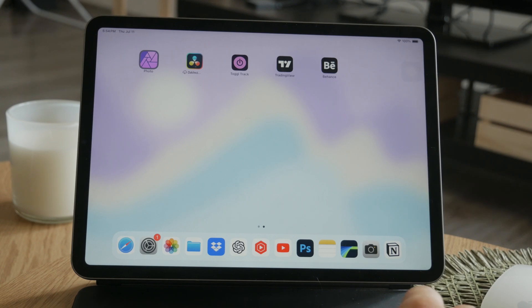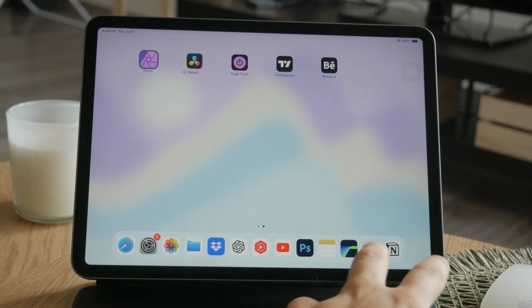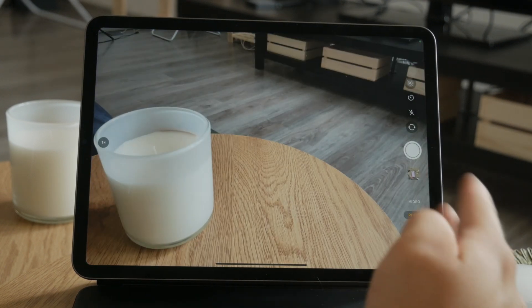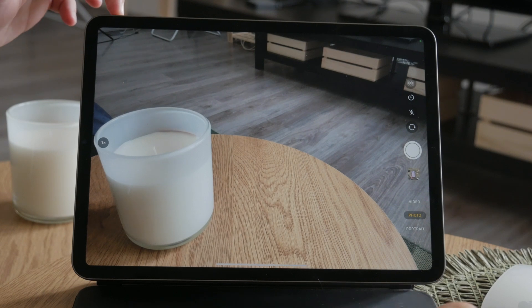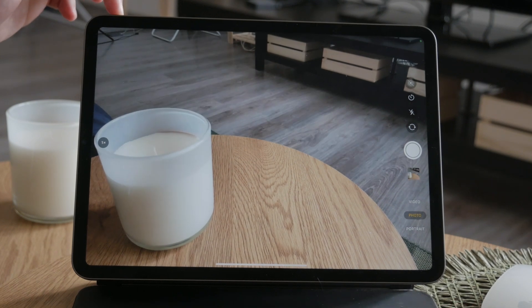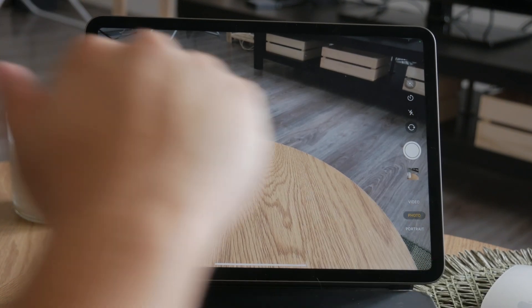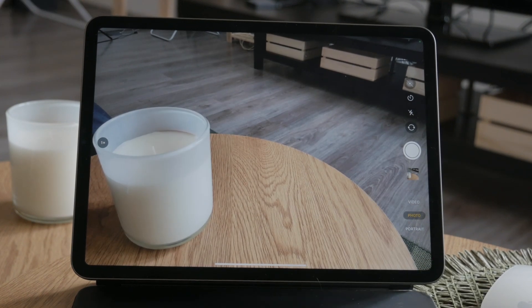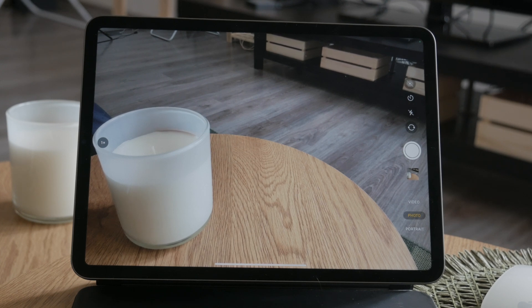One handy tip for taking pictures is to use the volume up button as a shutter release. This can be especially useful if you're trying to hold the iPad steady with both hands, so you don't have to tap on the screen on the actual software shutter button, you use the volume buttons.